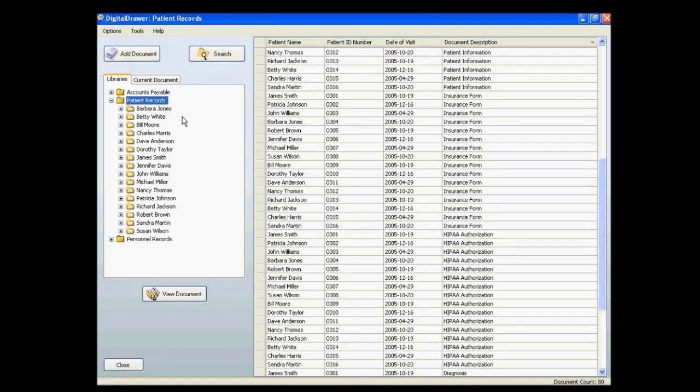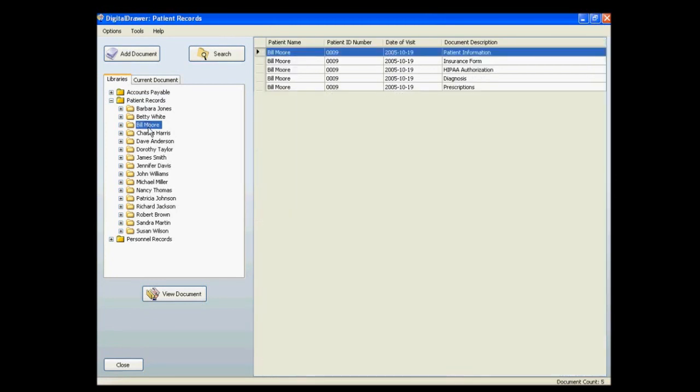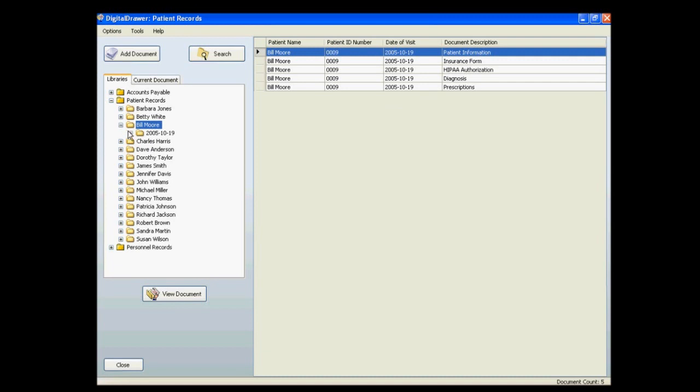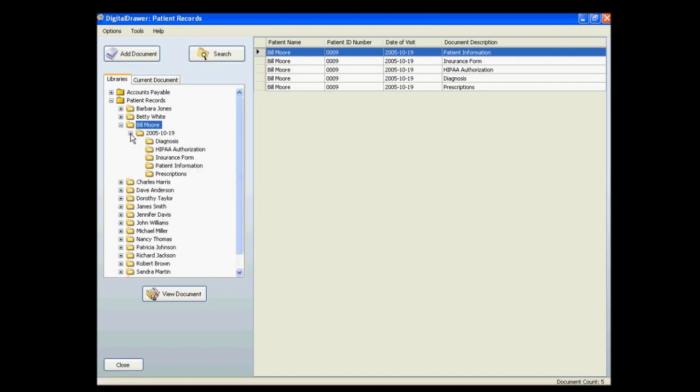For the patient records library, we see a list of all patients in our system. You can then click on the name of a patient to see all documents associated with that patient. You can continue to navigate through the folders until you find the documents that you are looking for.